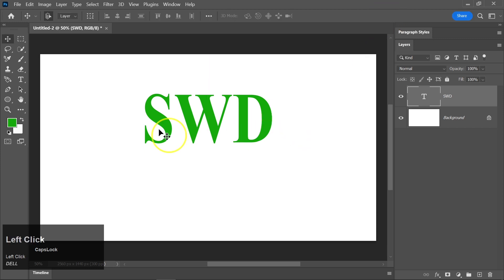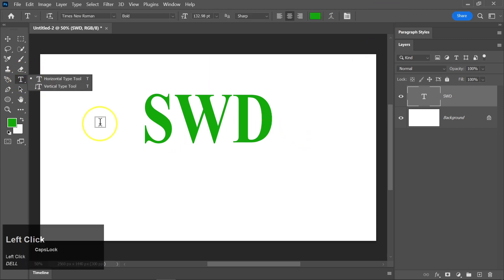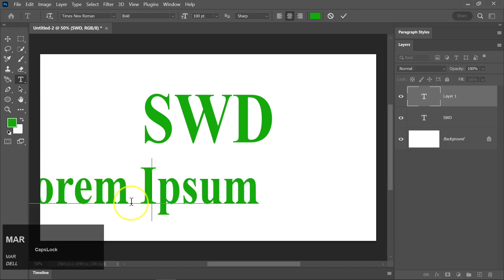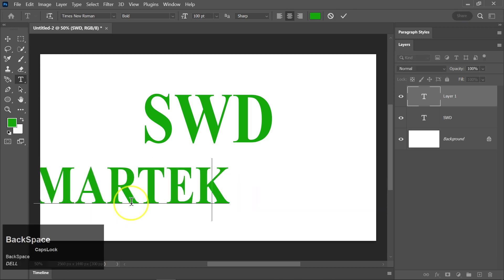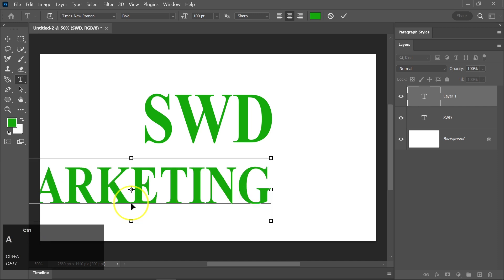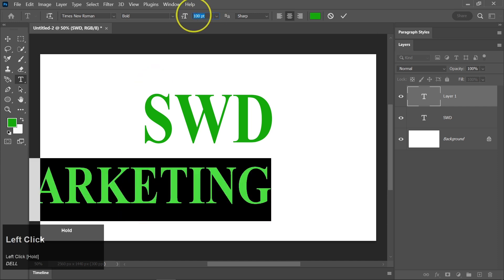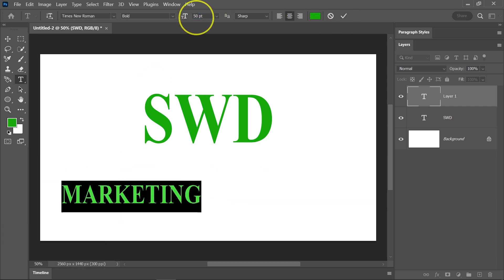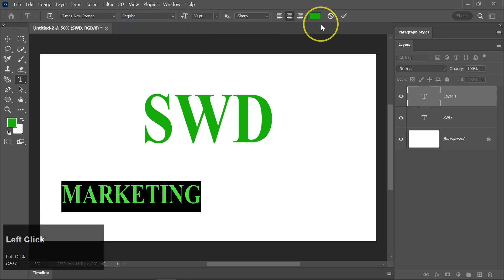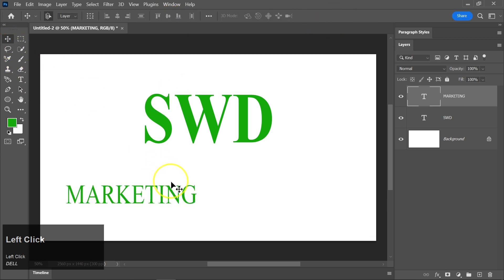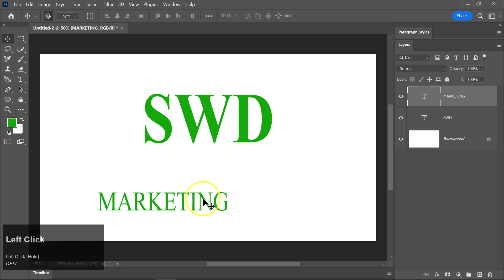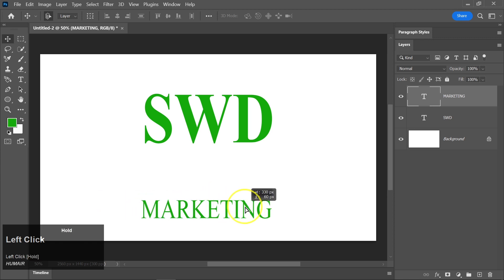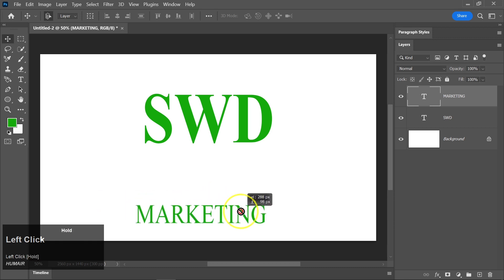Select the text tool once more and click below your main text to add the subtitle. Similar to what we did with the main text, use the Move tool to center the subtitle.